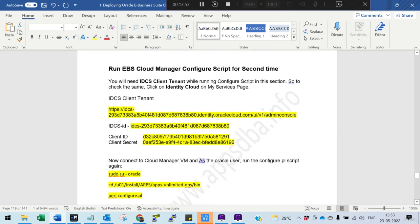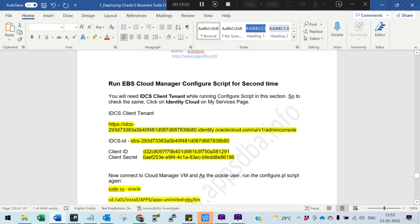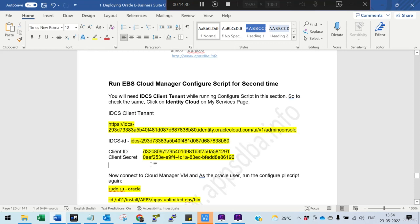Next we need to run the Oracle E-Business Cloud Manager configuration script for the second time, which we will do in the next session. In this session we installed the Cloud Manager, performed activities, and created a load balancer URL. By default the port is 443 and the documentation shows 443. For the second run we need the client ID, the secret ID, and also the IDCS ID.